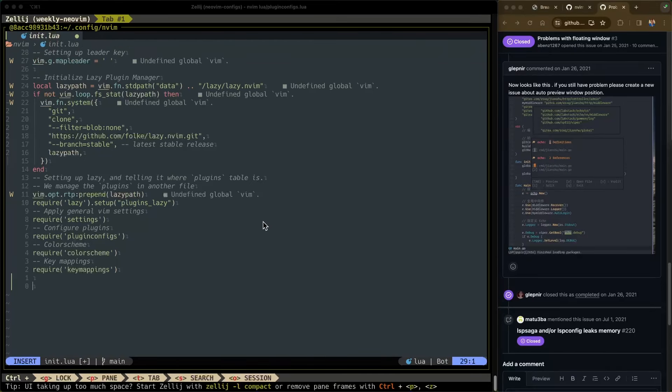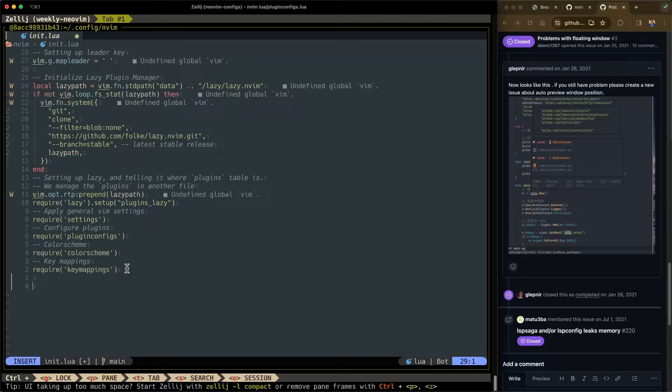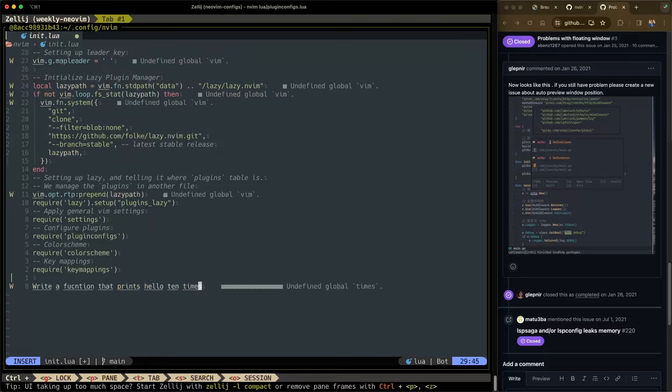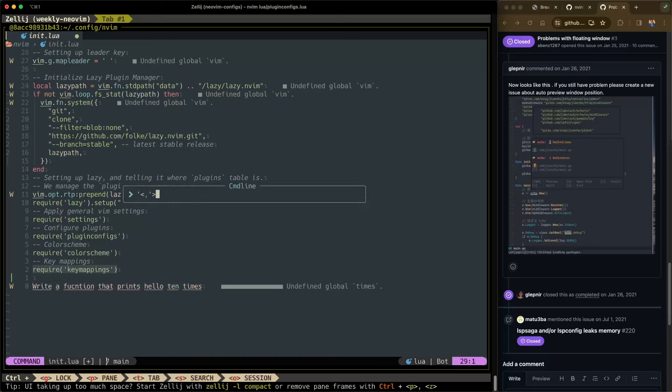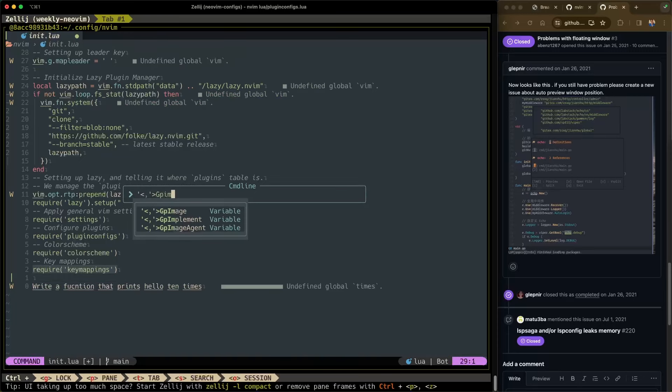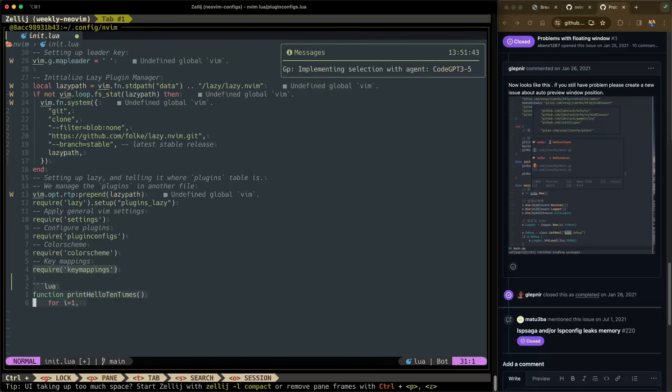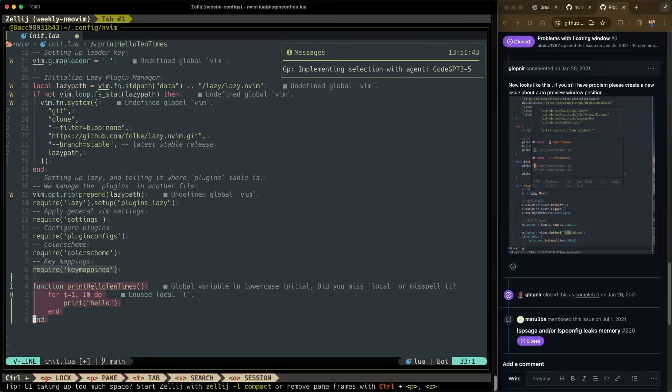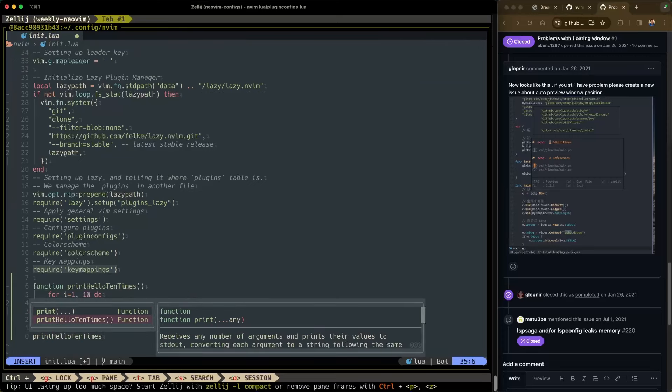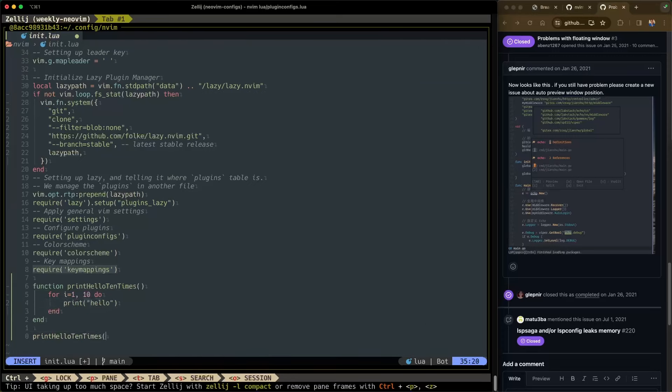What are some other things that LSP Saga can do? Well, you can do the standard things like go to definition. Let me show you what that looks like. So we'll write a function that prints hello 10 times. Because why not? We'll use our GP implement function or plugin to do that. That's using chatgipity to write the function for us. And then we'll invoke it down here below. Print hello 10 times.